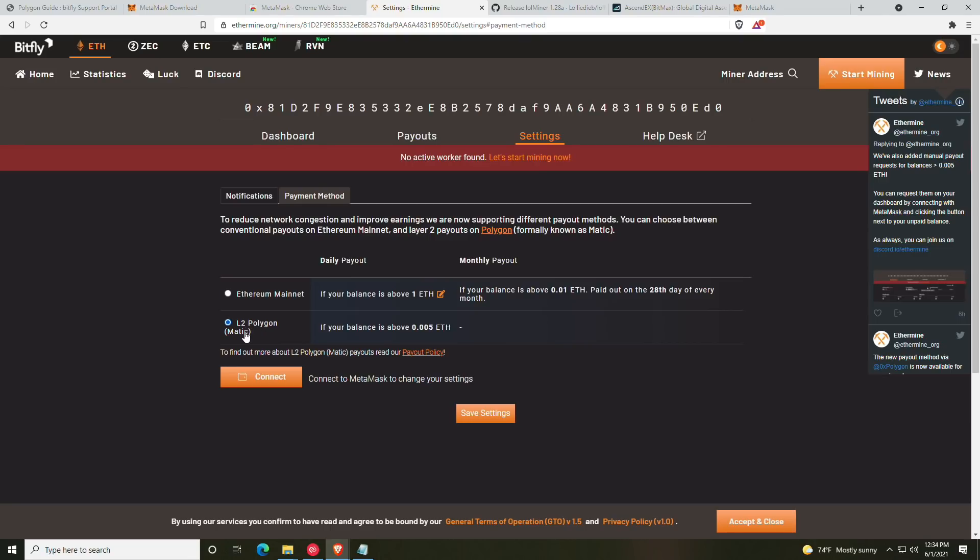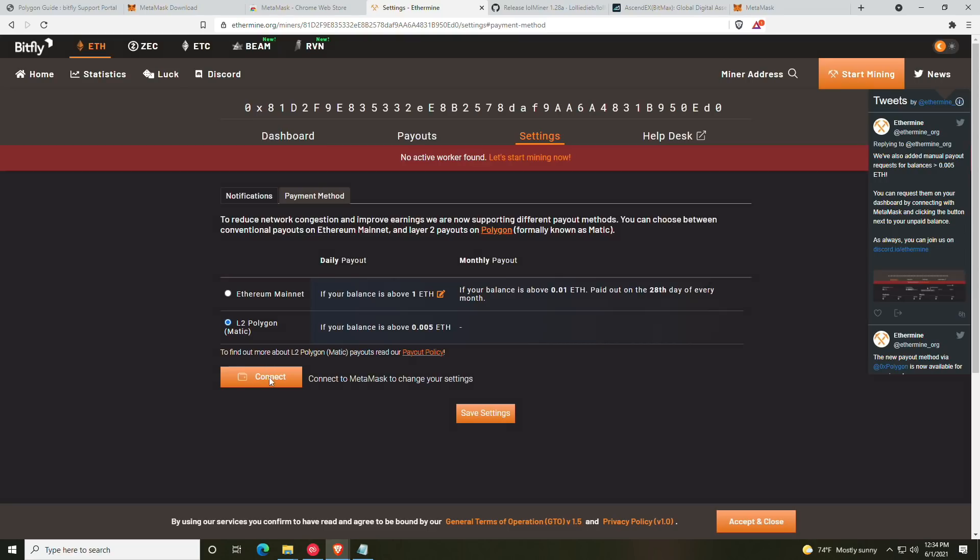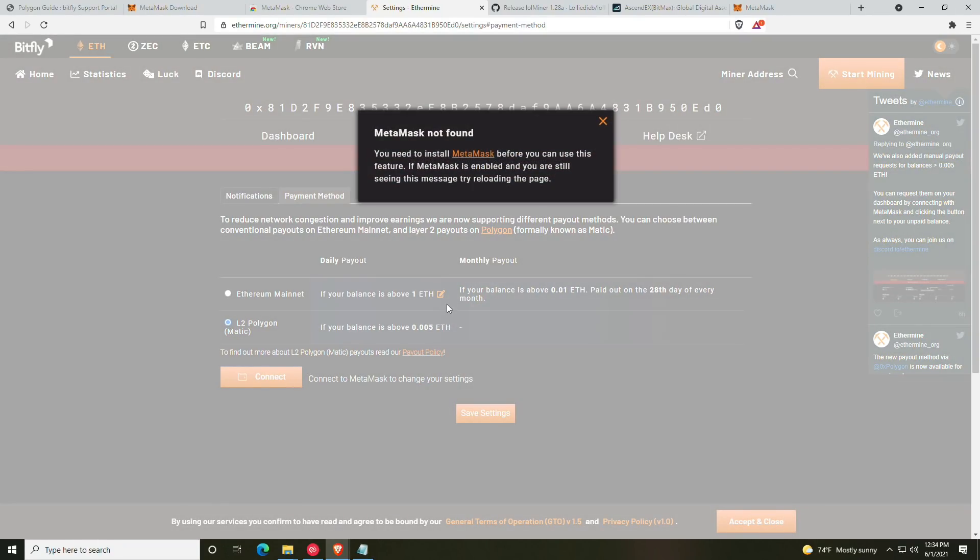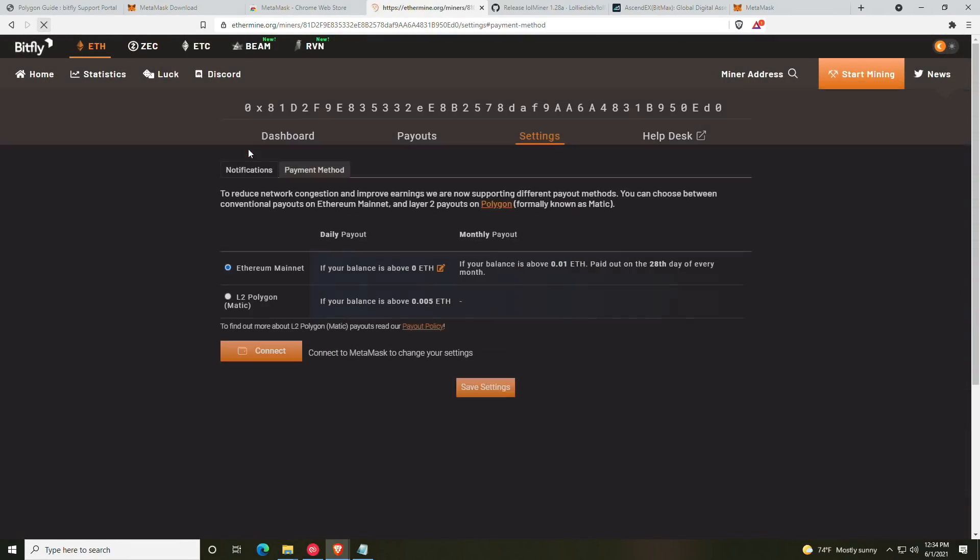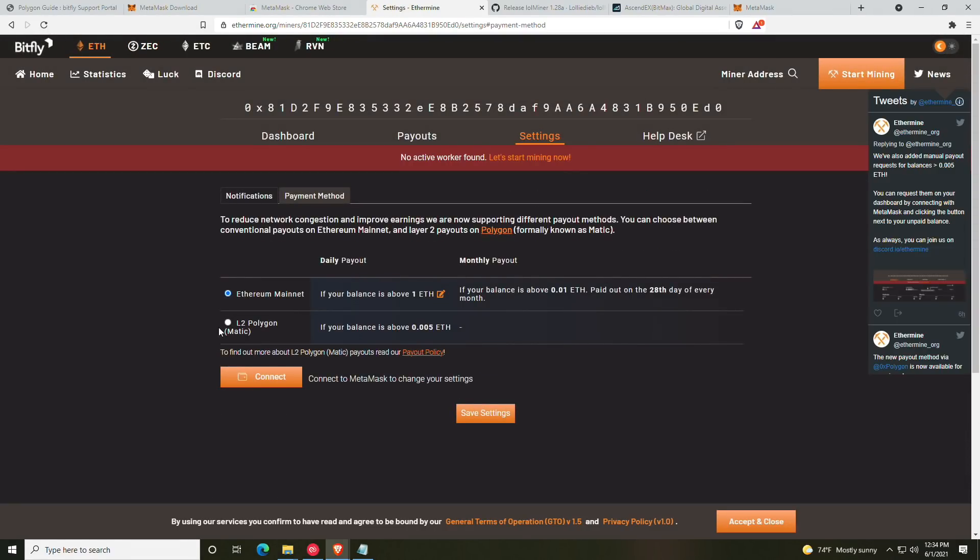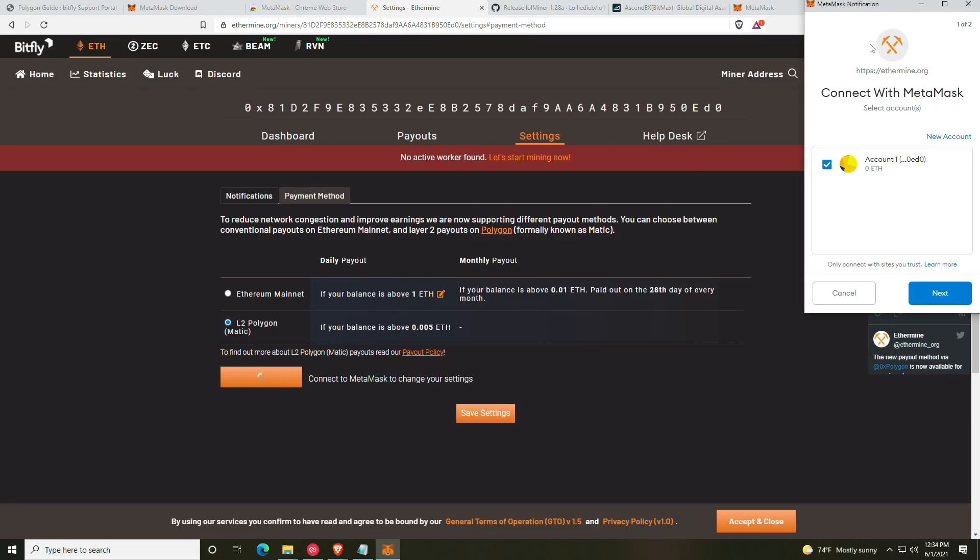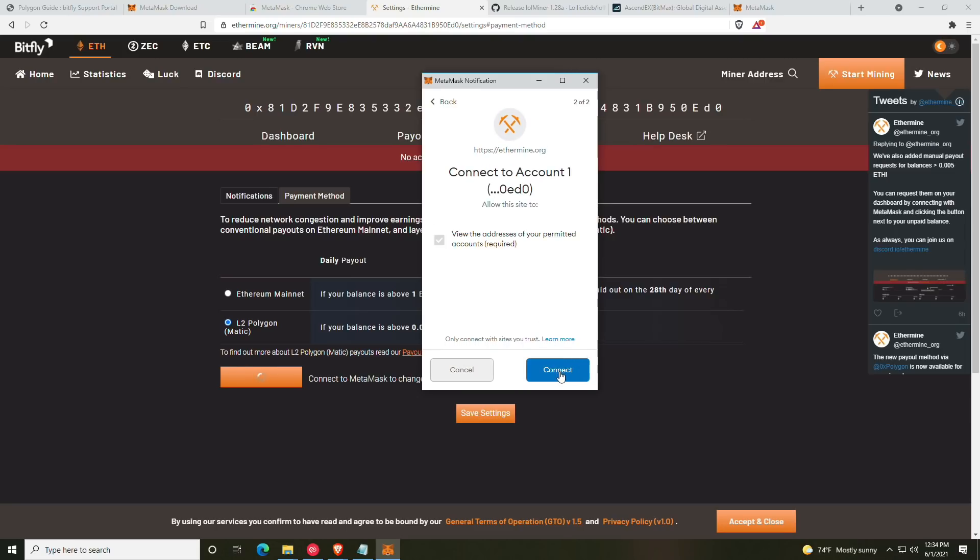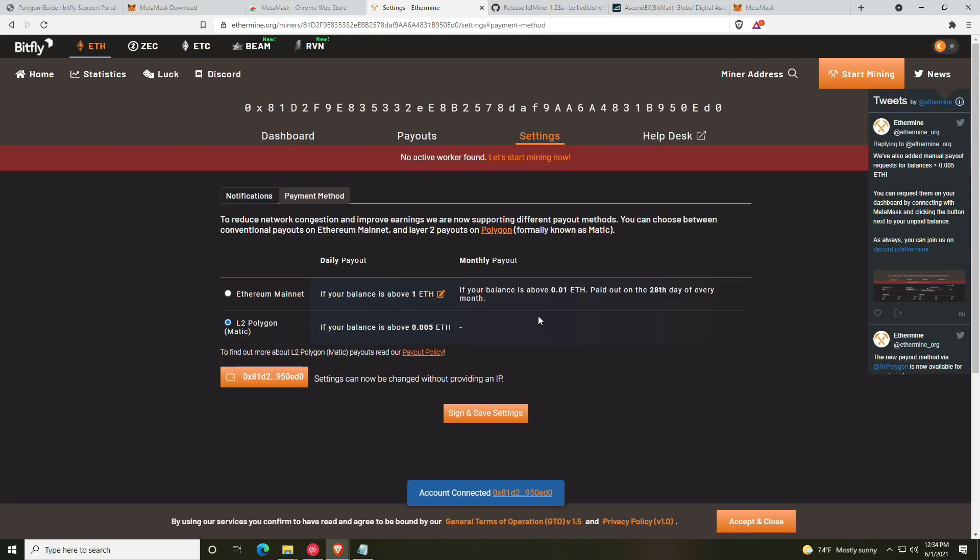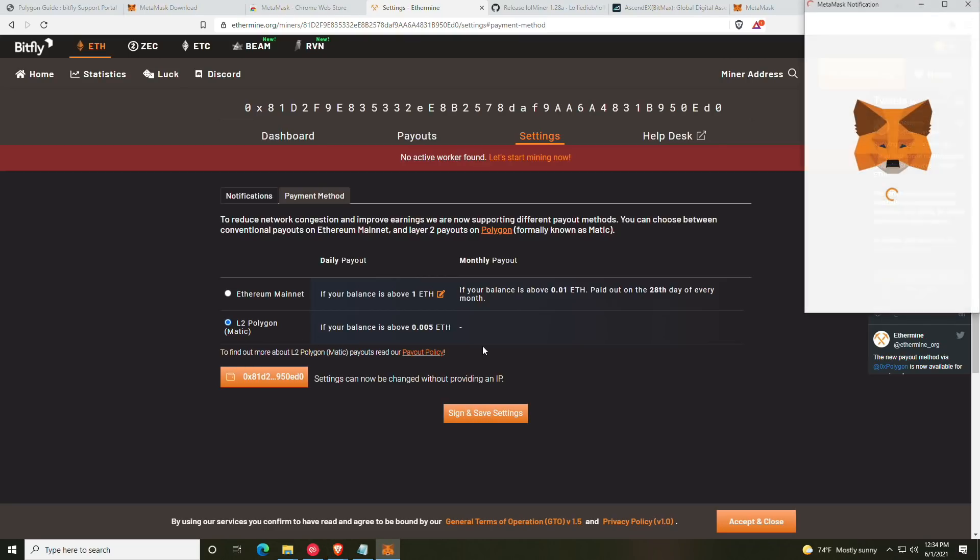So just keep that in mind if you are currently mining on Ethermine—it has changed and it has increased. If you want to have quicker payouts, of course we're going to go over that now, which is going to be the L2 Matic. So from here we're going to go ahead and click the connect.